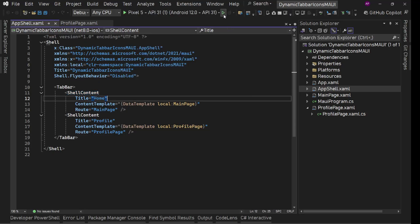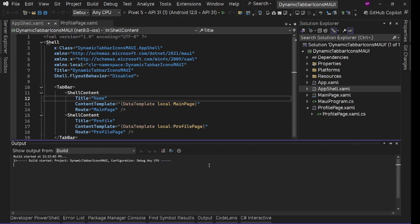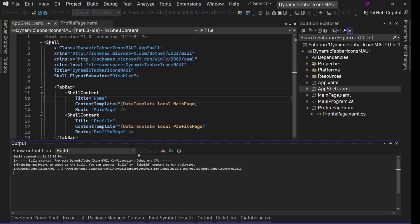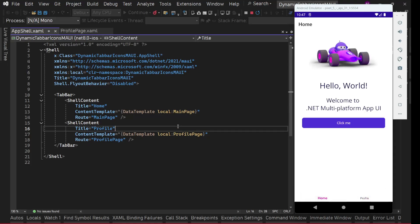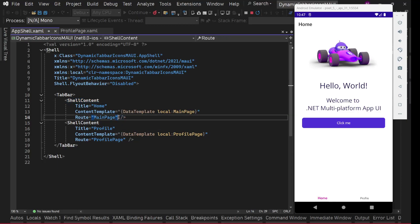Let's try to run it. This is the first time I'm running this project so it will take a while - I'll pause and continue when it builds and opens up. The app is here and we can see these two tabs.